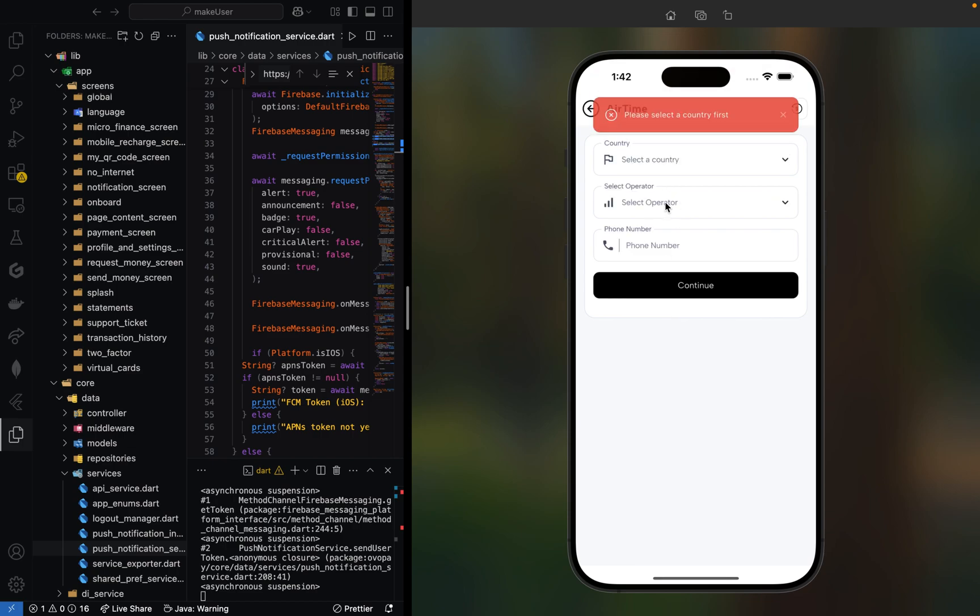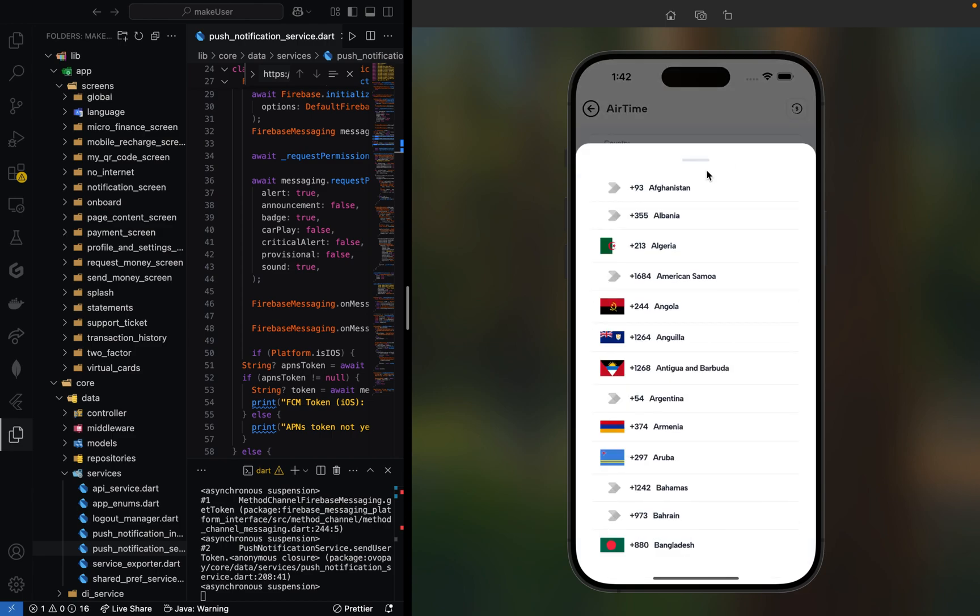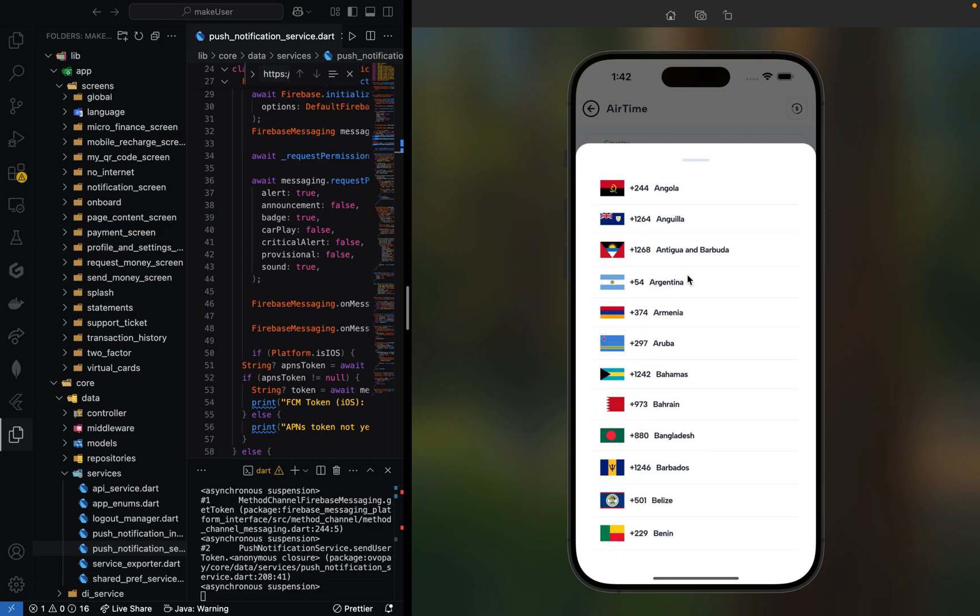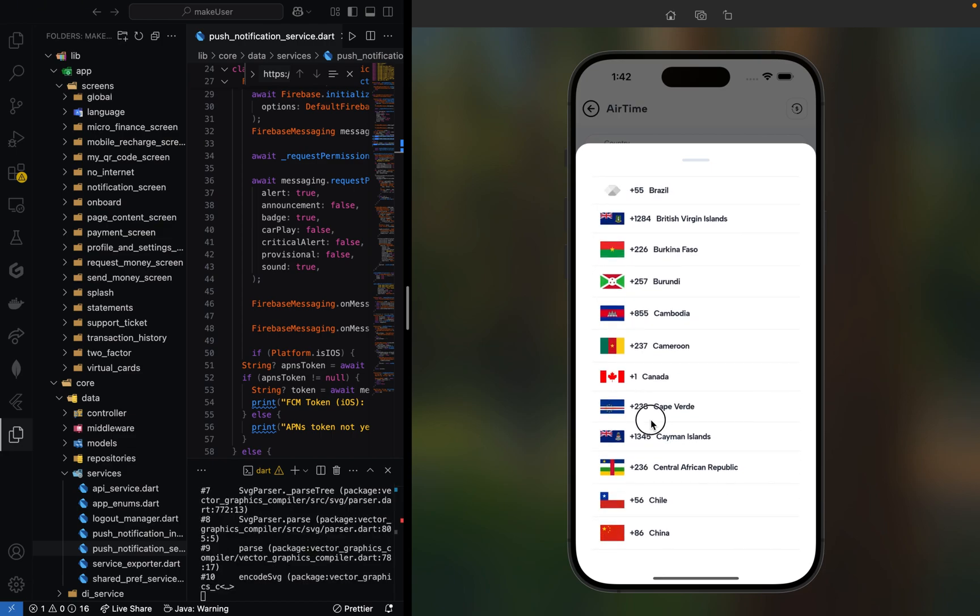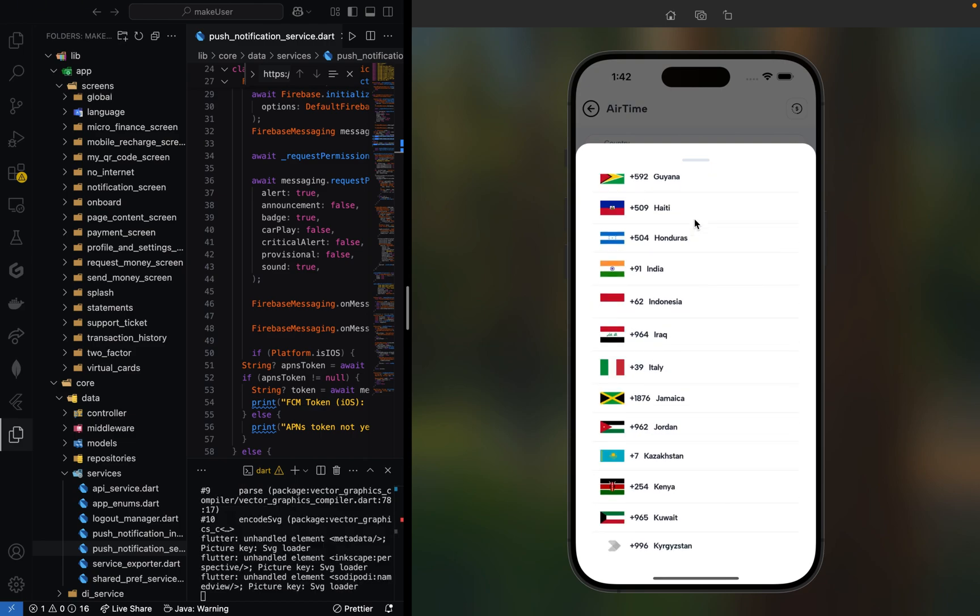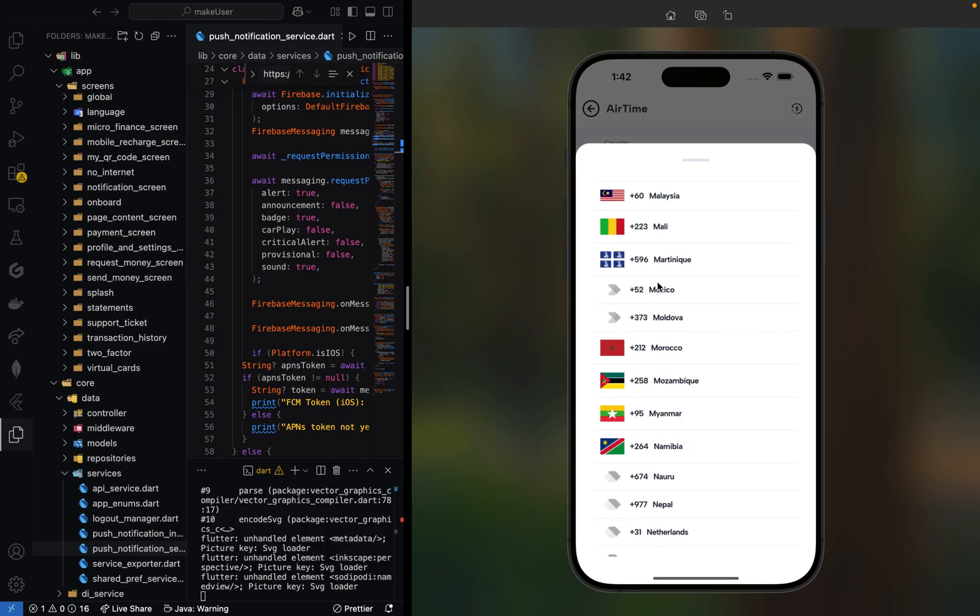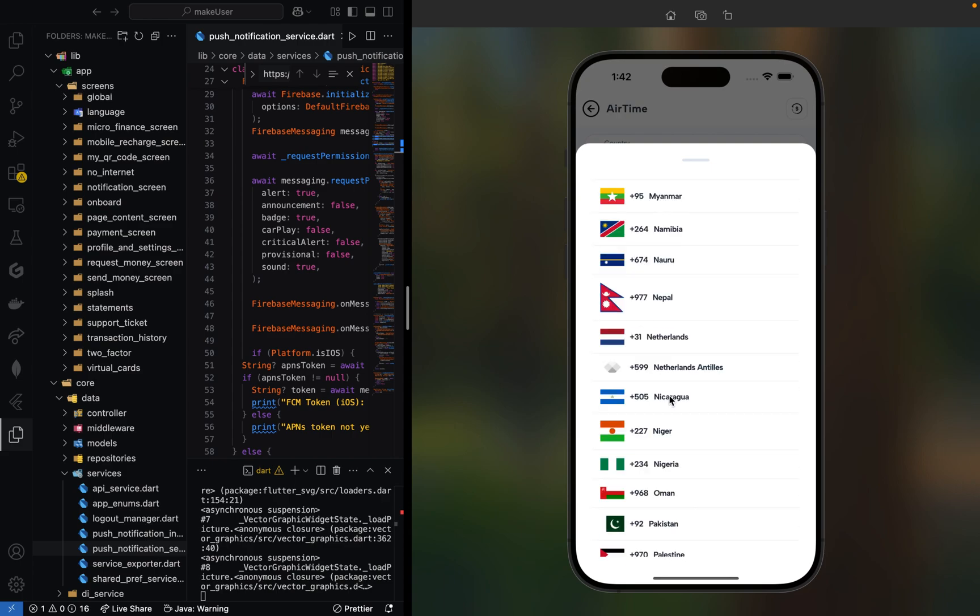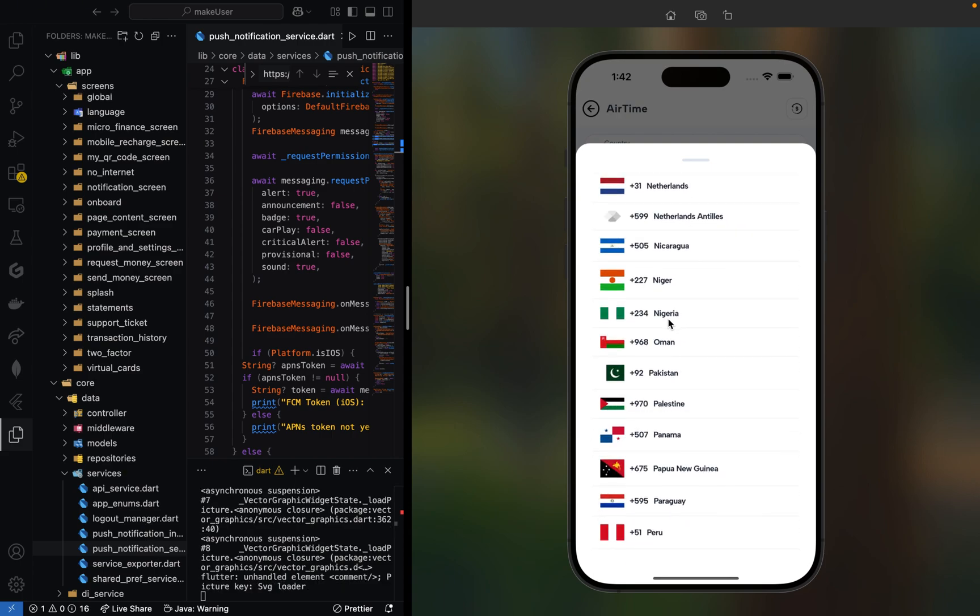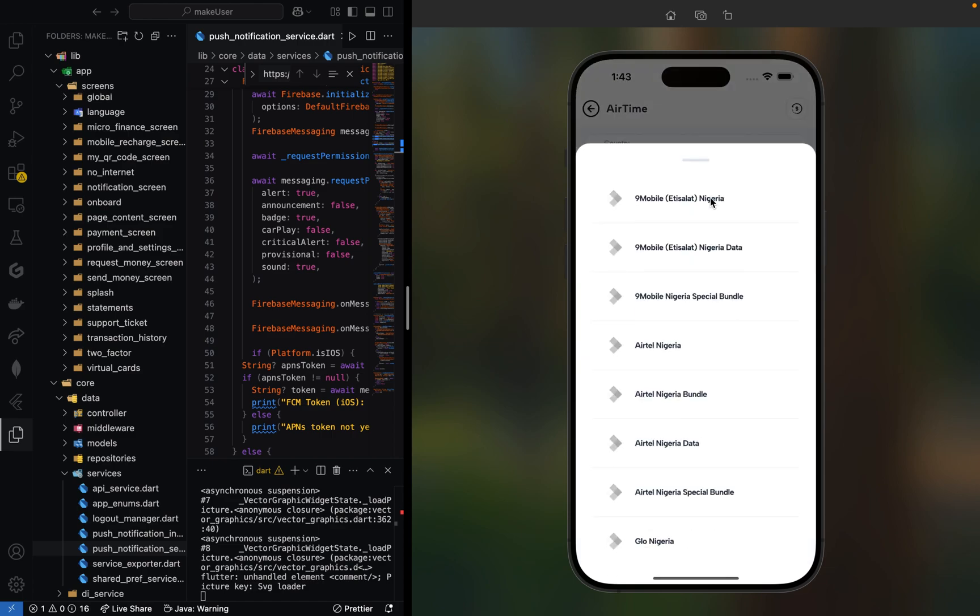Now let's click on the airtime section. Here we can select our country. My country is Nigeria. I select Nigeria, then I select my operator. The options include Airtel, Glo, MTN. Let me click on MTN.